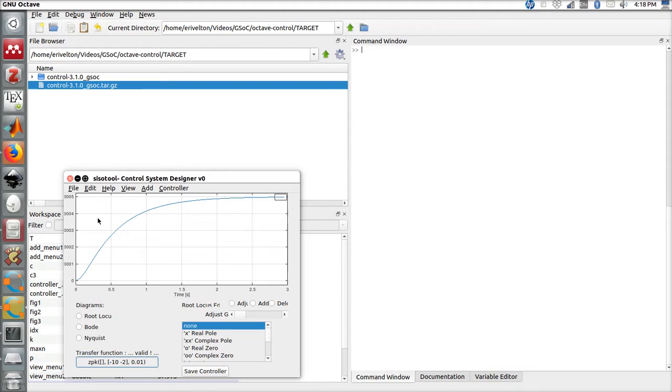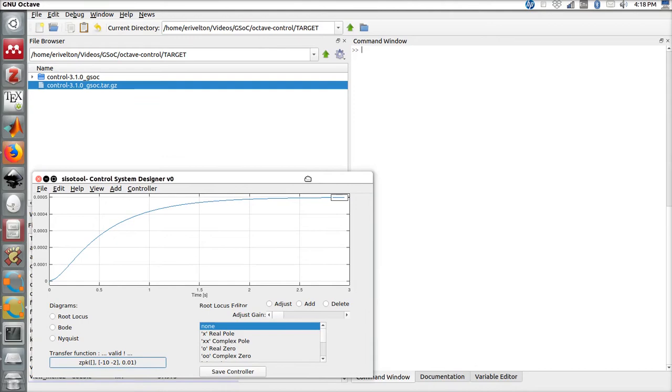In this plot we have the step response time. However, we can also show other three diagrams: the root locus, for example.